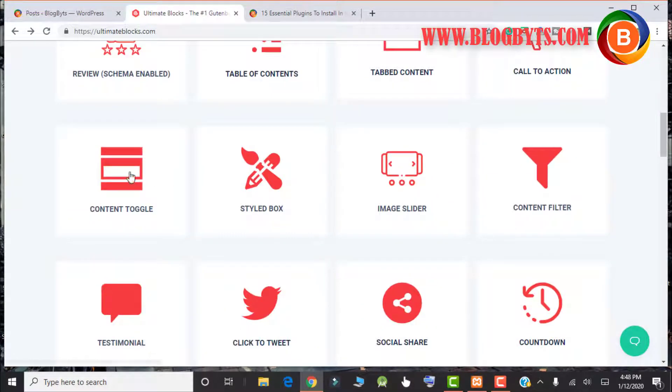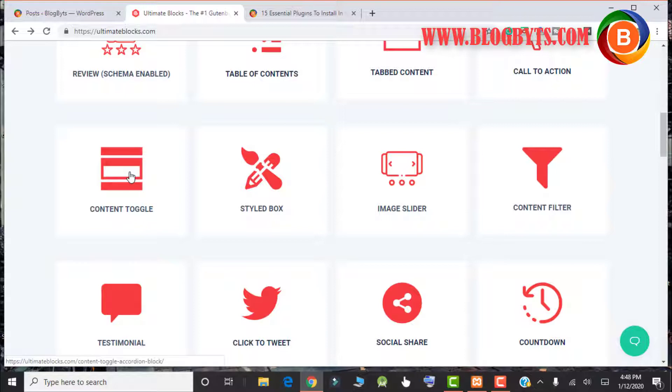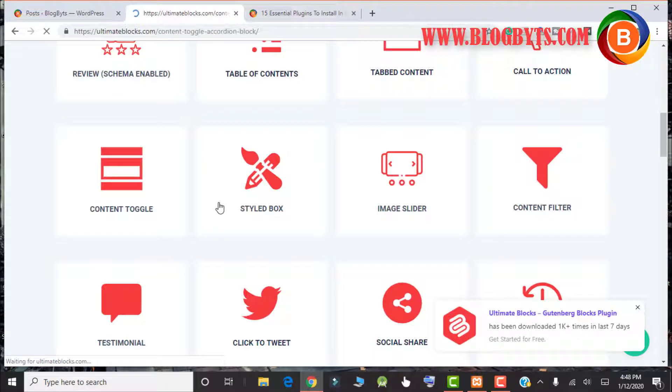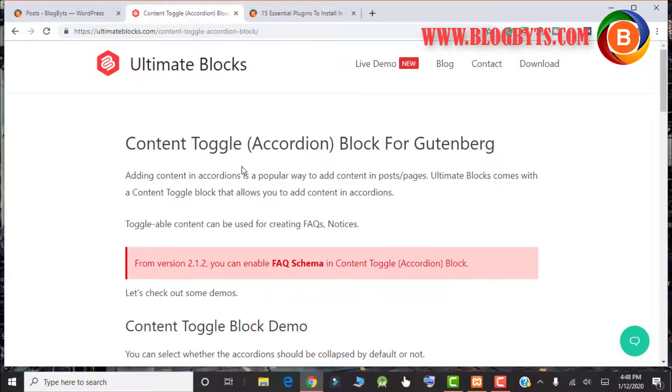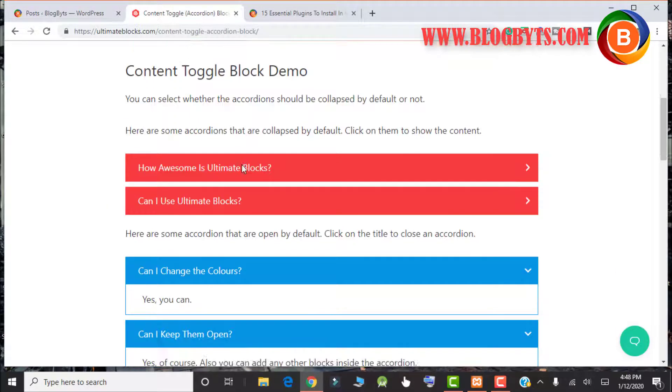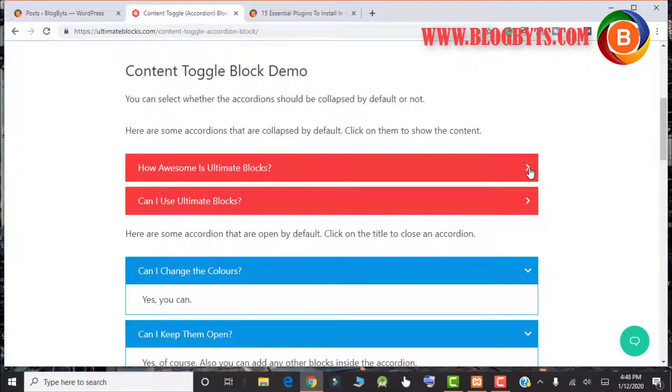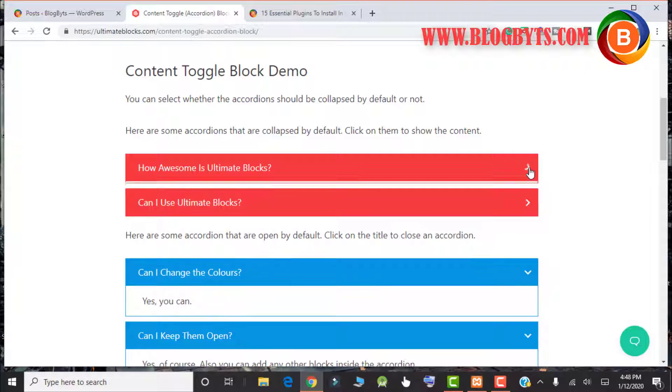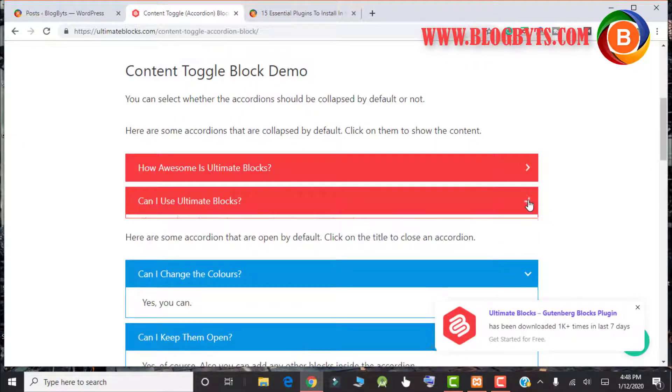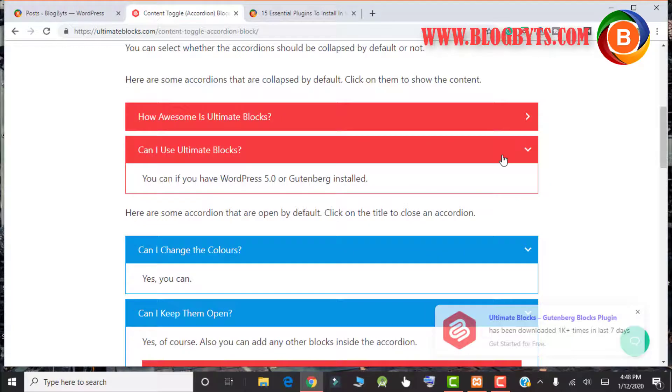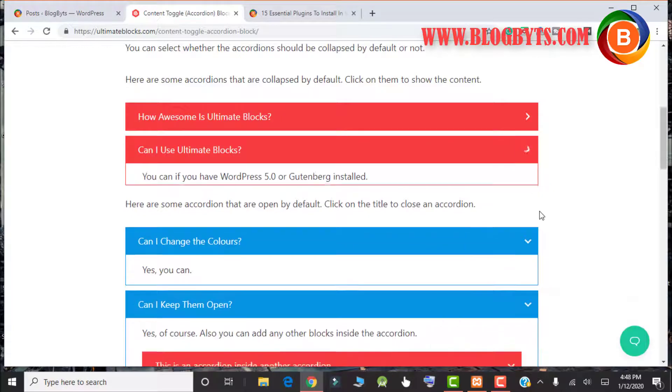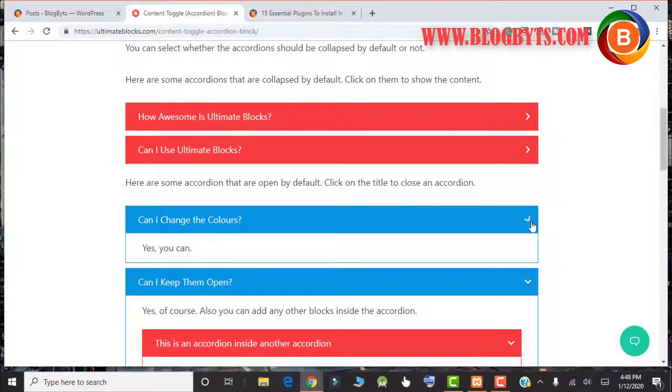Then we have the content toggle. Again, this is something very unique which you may not find in other plugins. This is essential for FAQ area. If you want to write a product review, you can add this kind of FAQ area, and for that this plugin is really awesome.